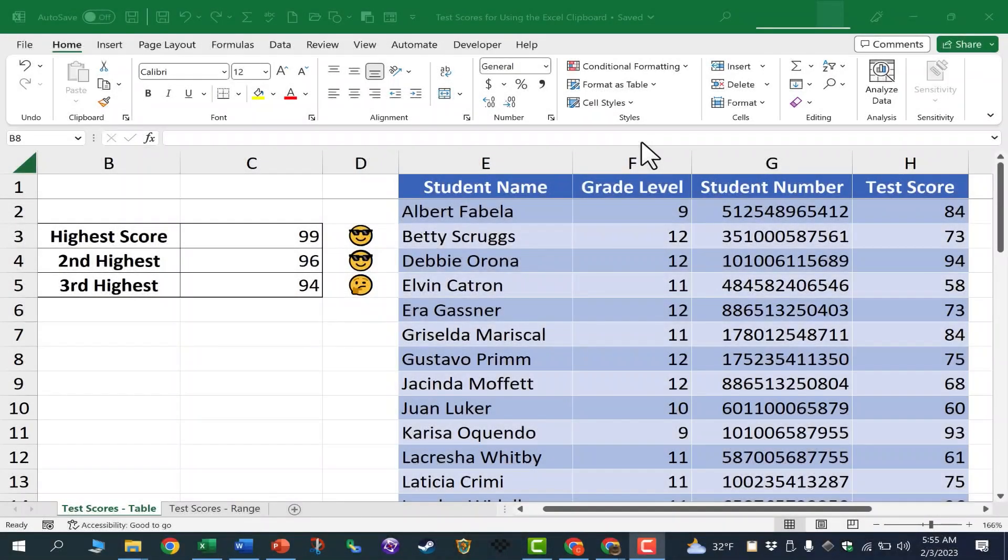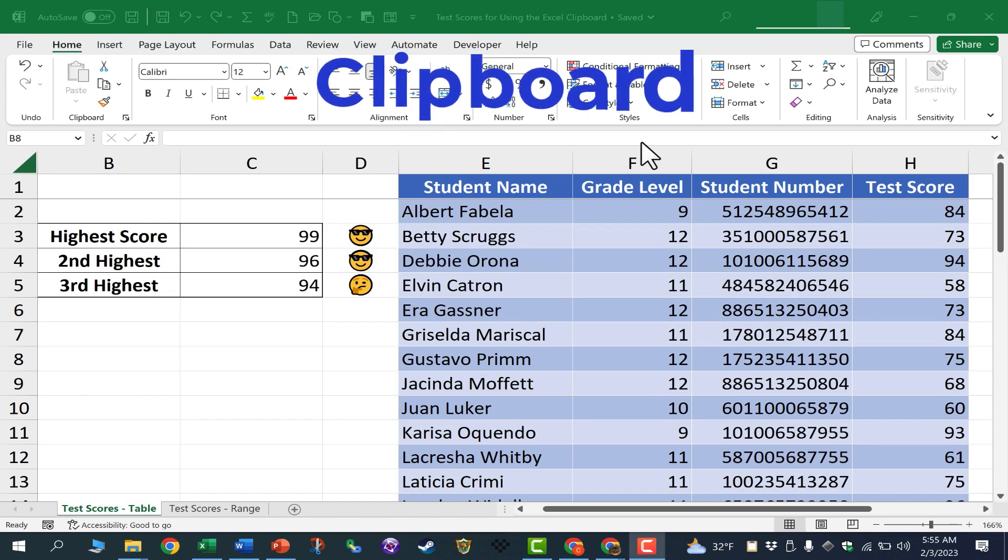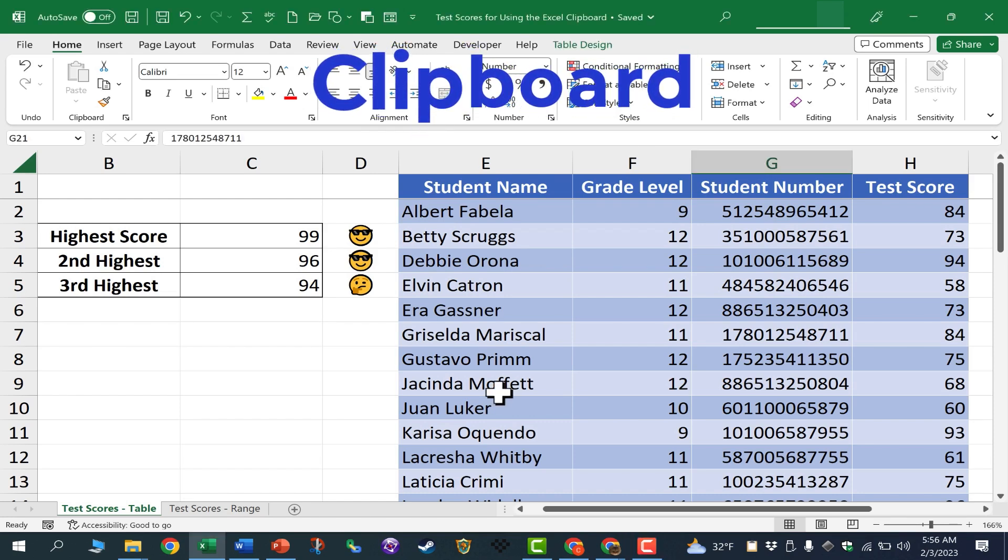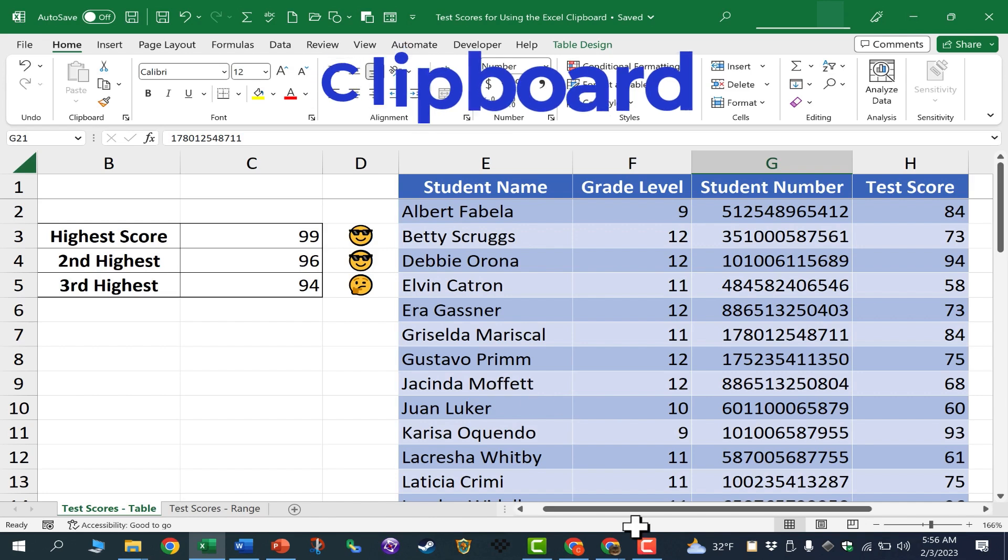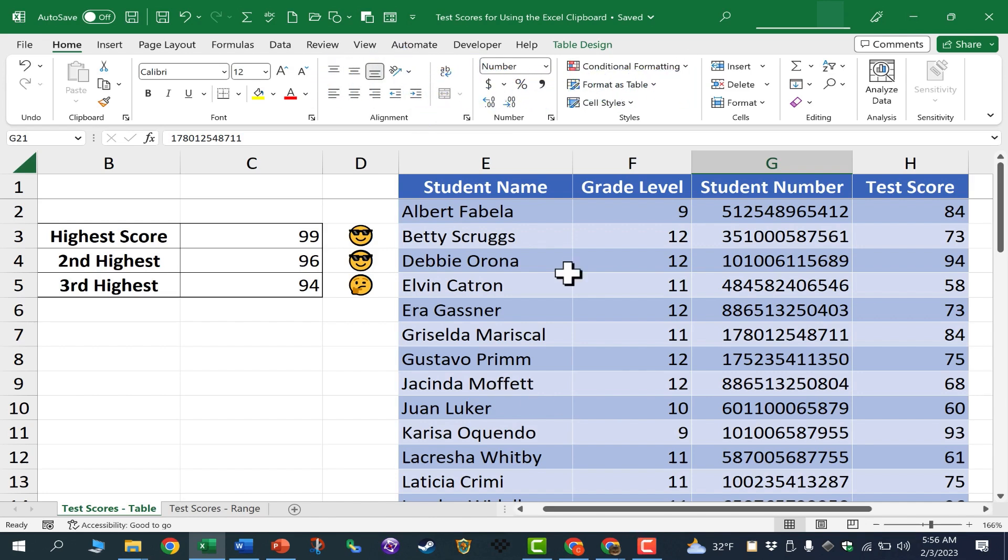In this video, I'm going to show you how to use the clipboard in Microsoft Excel to manage all the items that you've copied or cut in the spreadsheet. Let's get started.